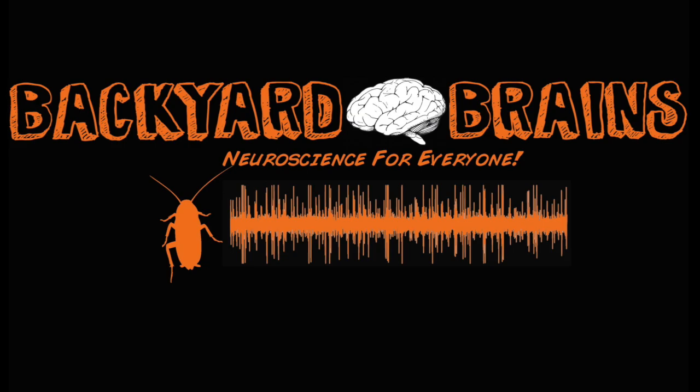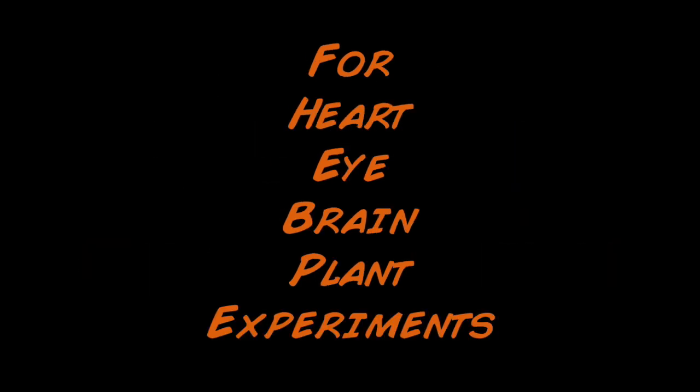Hello, and welcome to Backyard Brains. Today we will learn how to use our spike recorder software with our Arduino shields. This applies to our heart, eye, brain, and plant experiments.